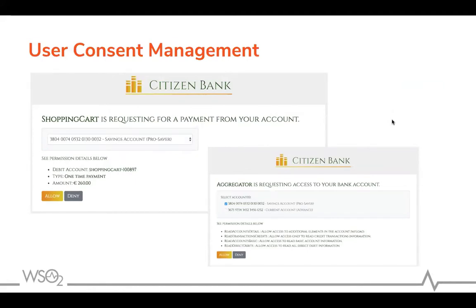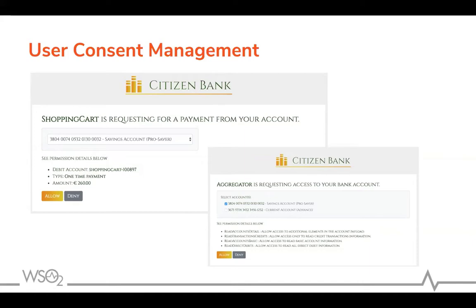Once the user is authenticated, the next step is getting user consent. User consent gives end users authority to control their financial data — in terms of with whom they are sharing it, for what purposes, and for what period. The open banking platform should provide a way to collect those consent details, store them properly, and verify them when sharing information with third parties. There should also be a proper way to revoke consent whenever the user wants to do so.